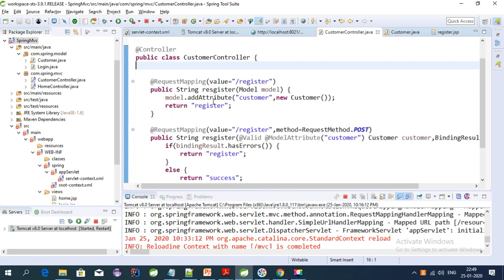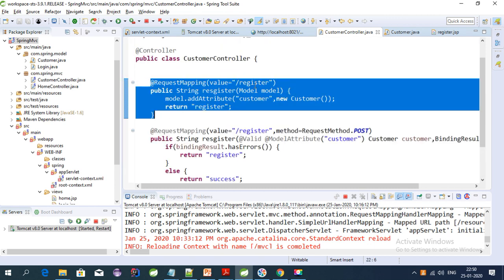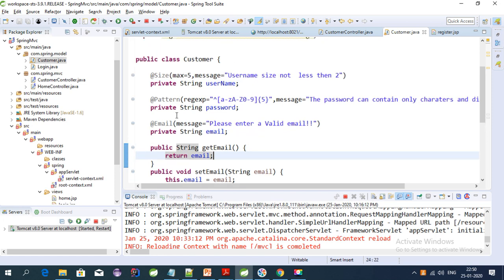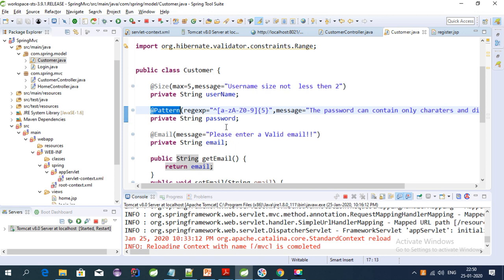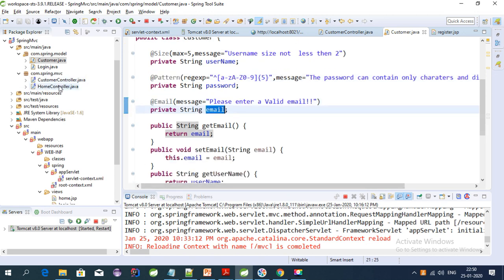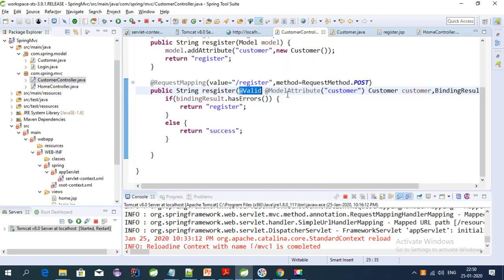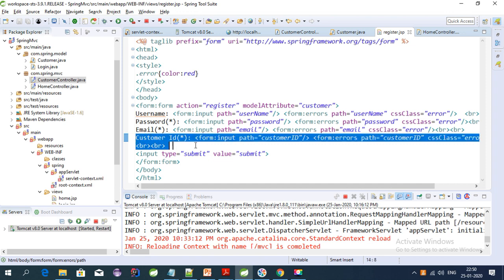This is the controller I have created for the customer, where I have a register URL and I'm validating the customer class. If you see this class, I have used size and pattern validation for password, and email validation for email. In the controller configuration, I'm using the @Valid annotation to validate the model attribute, which is the customer.